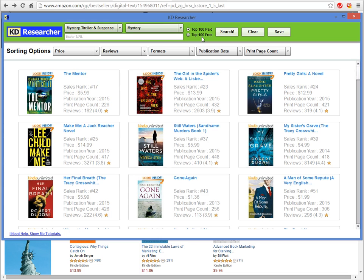With version 2.0, we've added a lot of functionality. Not only can you look at Kindle books, you can also look at print books as well. And not only do you have to keep your searches confined to amazon.com — you can also search amazon.co.uk.